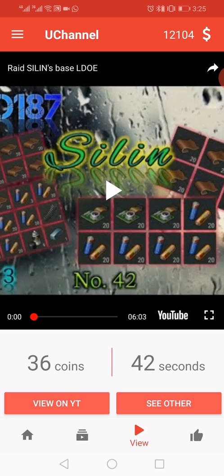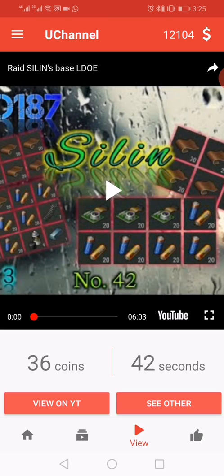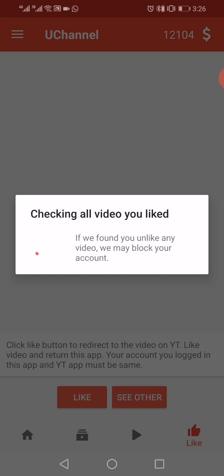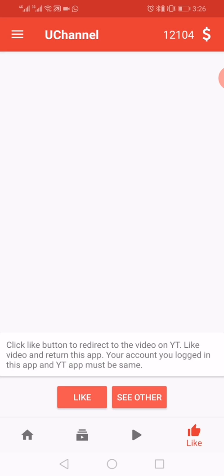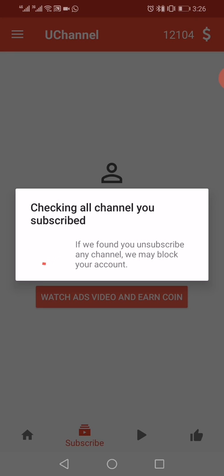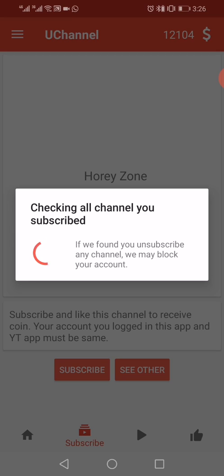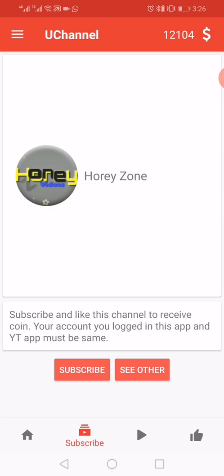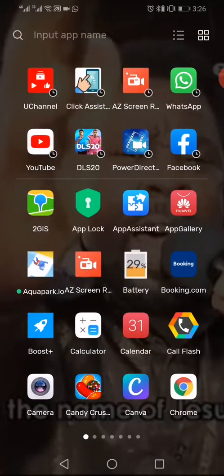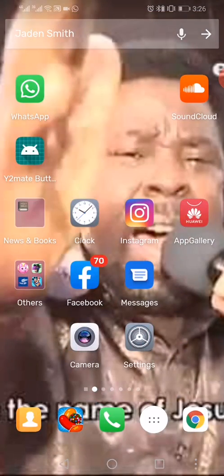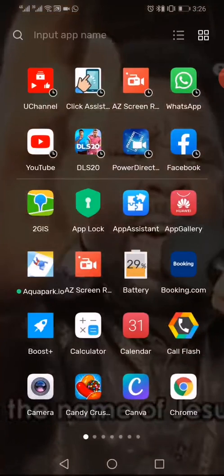So if you open your channel, you have to be clicking on videos and watching them, or you have to subscribe to other channels in order to get coins. But today I'll be showing you how to customize Click Assistant to be doing the work for you.